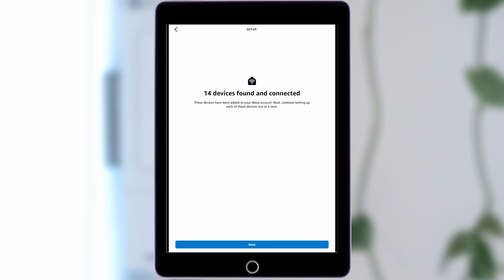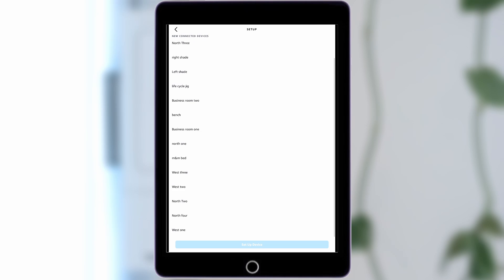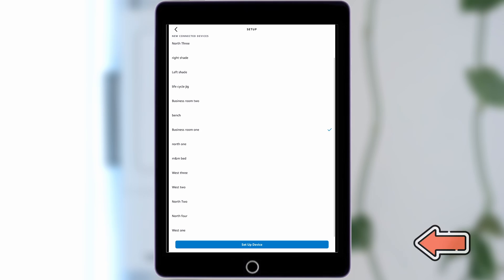Once your devices are found, tap Next. You will now see all of the SmartShades added to your SmartBridge. Select one of the SmartShades, and tap Setup My Device.